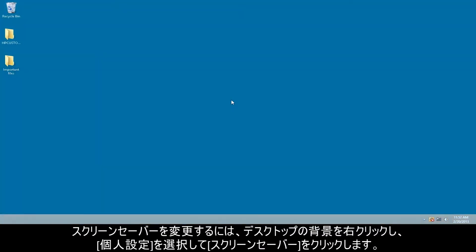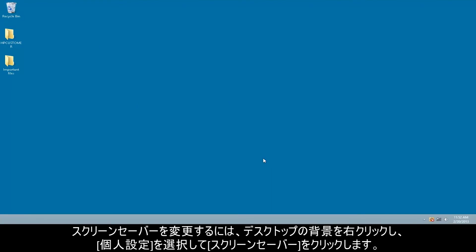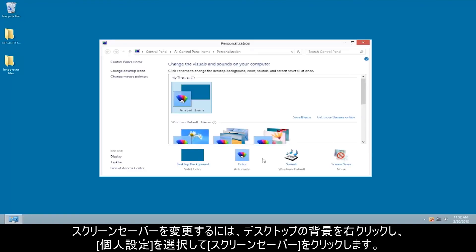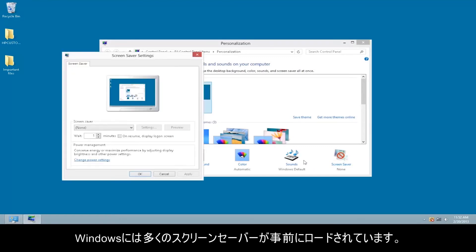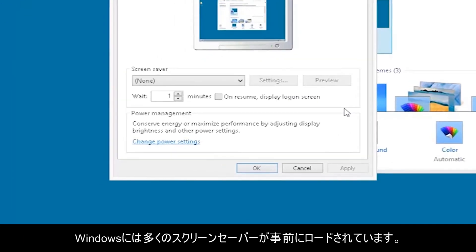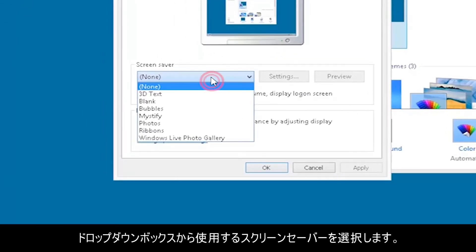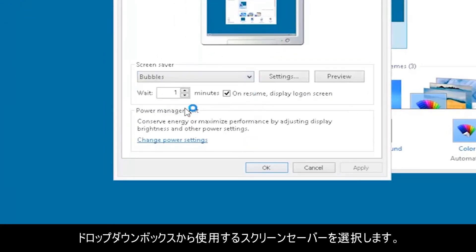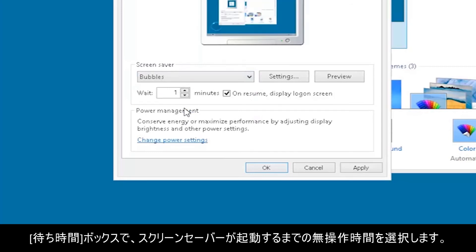To change the screensaver, right-click the desktop background, select Personalize, and click Screen Saver. Windows is preloaded with a number of screensavers. In the drop-down box, select the screensaver you want to use.